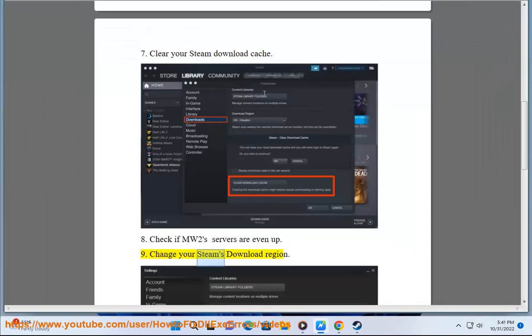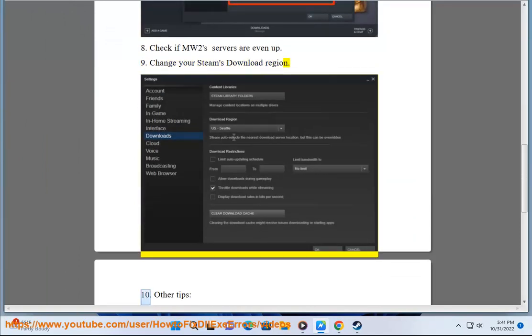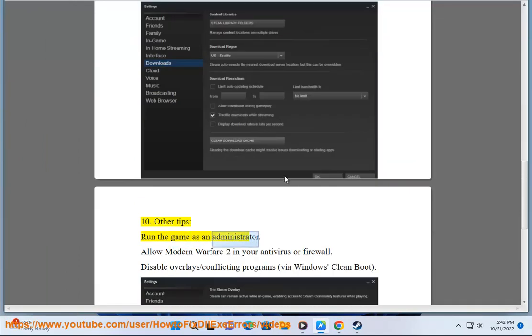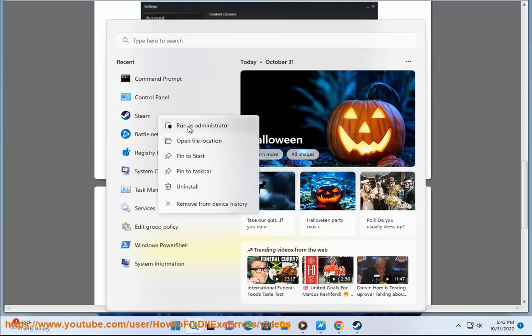Fix 9: Change your Steam download region. Other tips: Run the game as an administrator. Allow Modern Warfare 2 in your antivirus or firewall.